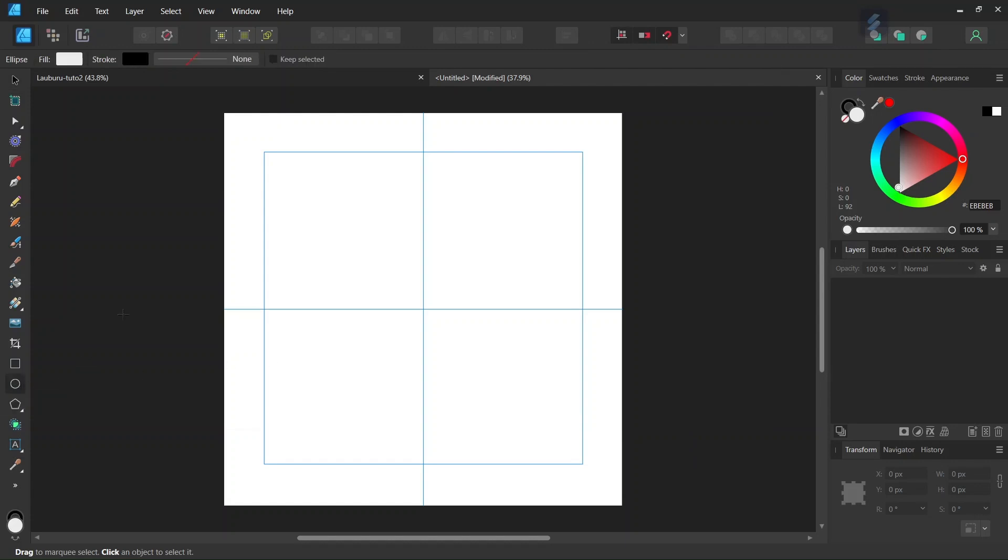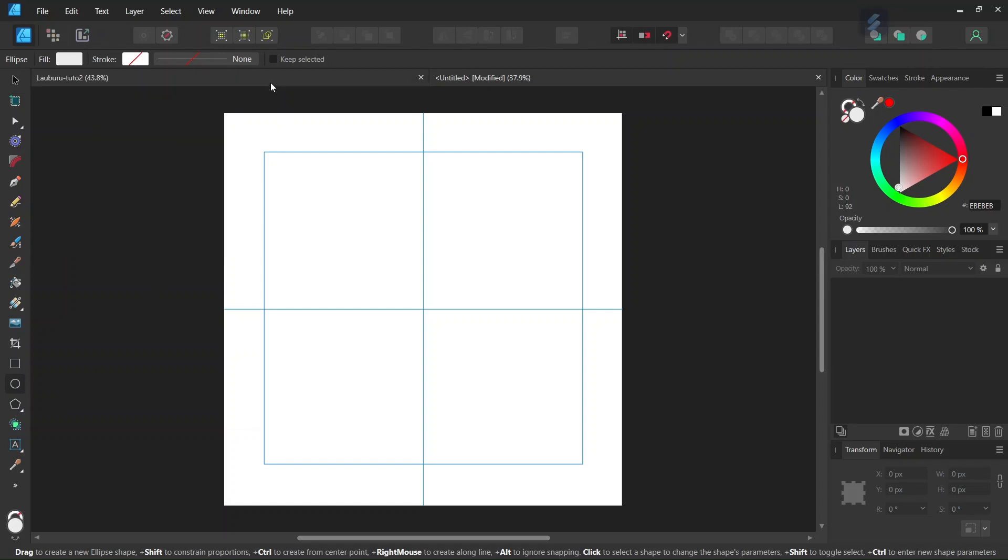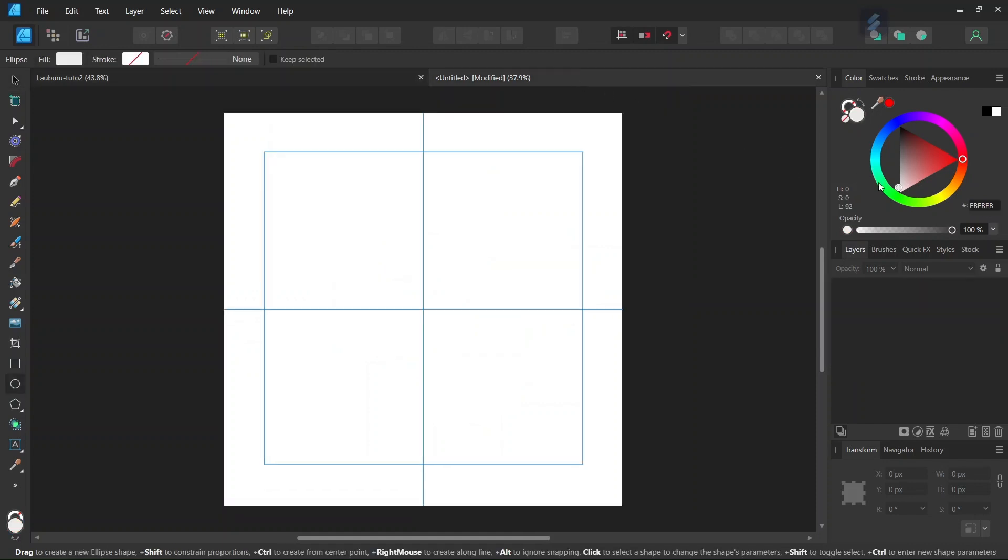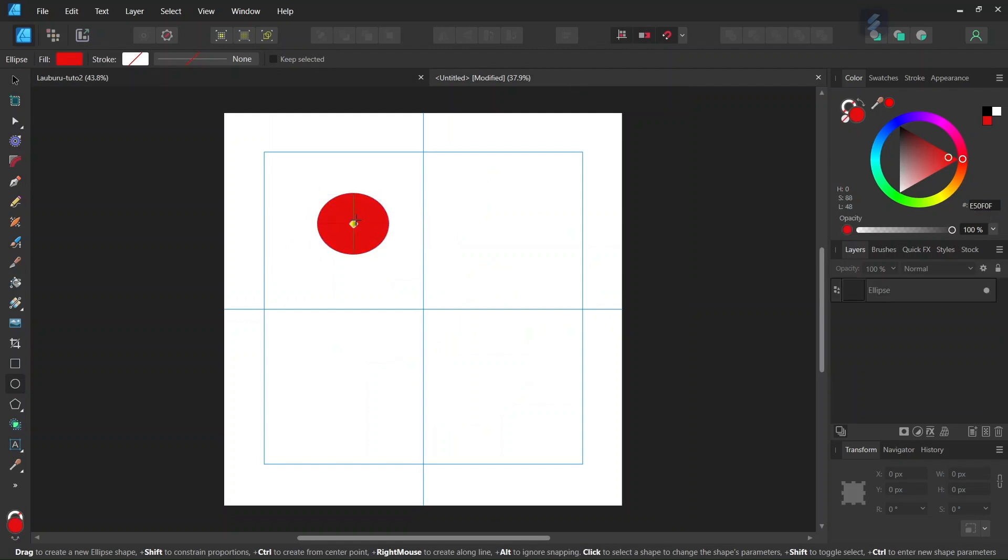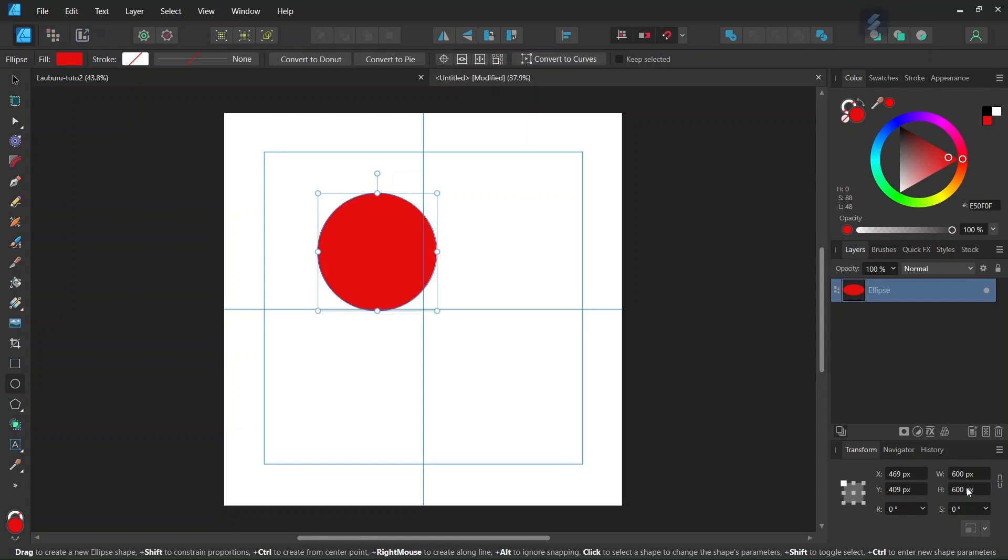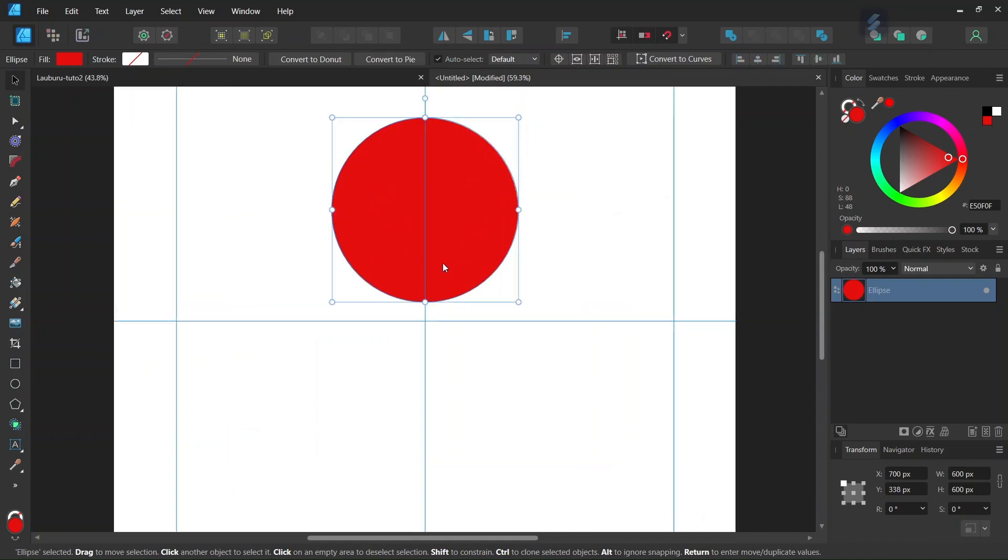We take the ellipse tool, set the stroke to none, and set the fill to this red color E50F0F. Then we draw a circle and give it 600 by 600 pixels in dimensions. With the move tool we center it vertically and position its lower extremity on the horizontal axis.